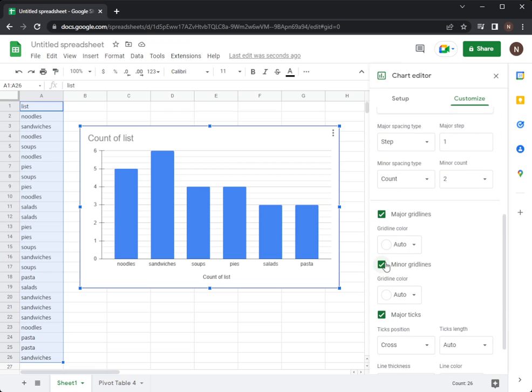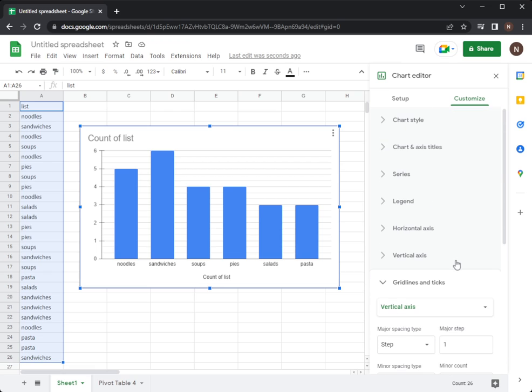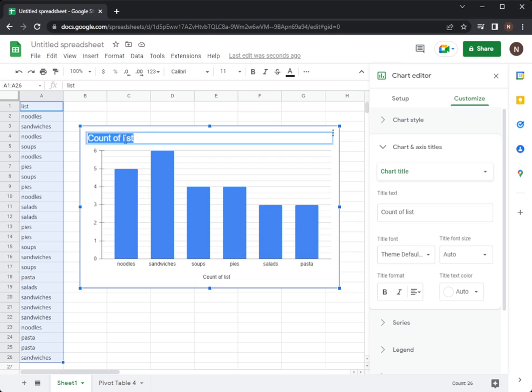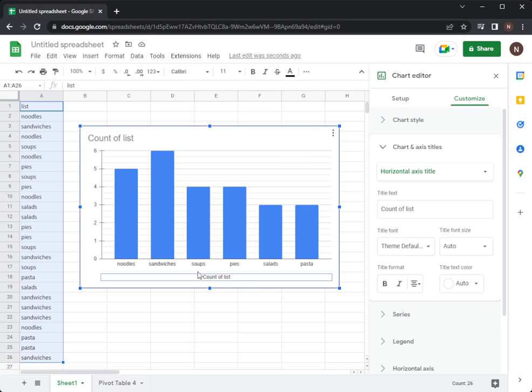It's good to play with the guidelines and ticks option of your column graph. You can always go here and change the name of your graph or change the titles of your axis.